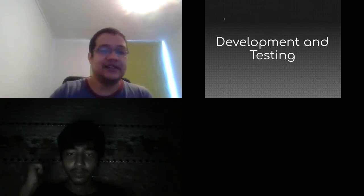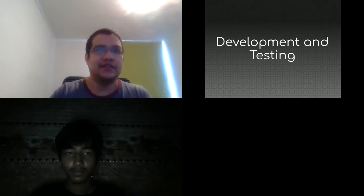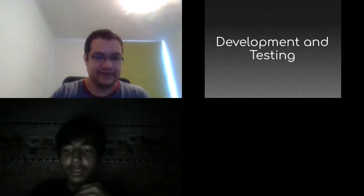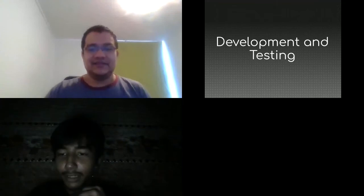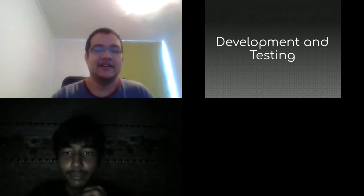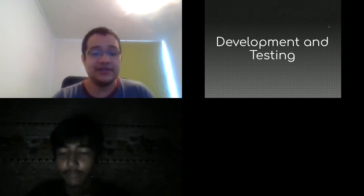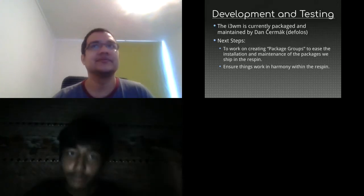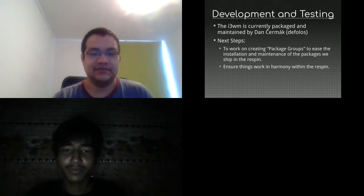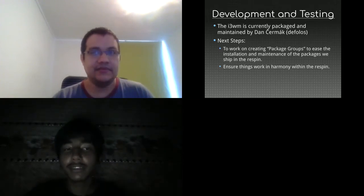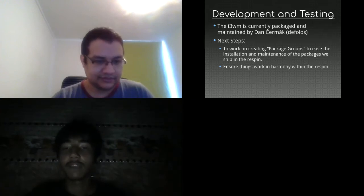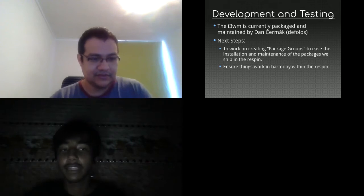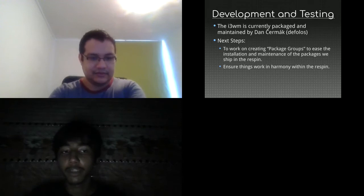So in this part, I'm going to pass to Nasir to talk about our development cycle and the testing environment. Thank you, Edward. So with development and testing, the i3 window manager that we currently have is packaged and maintained by Dan Cermak. Defolos is his nick or FAS ID. He is currently one of the core members of the i3 SIG and maintains i3 related packages in the Fedora repositories.